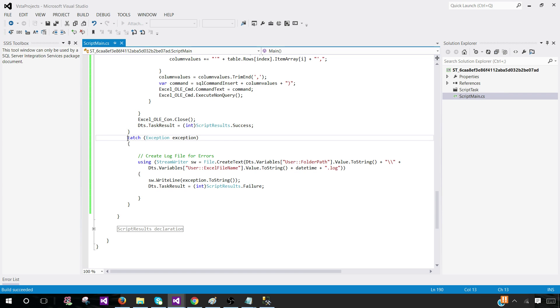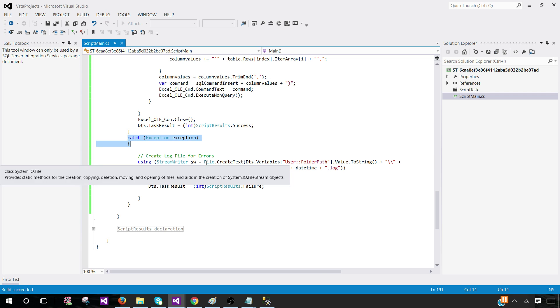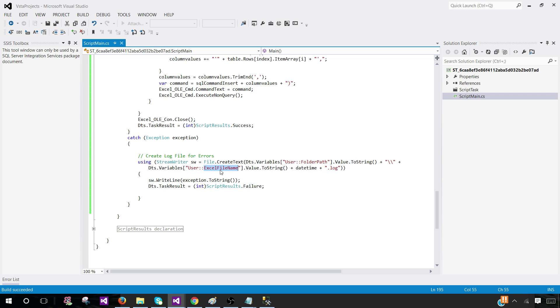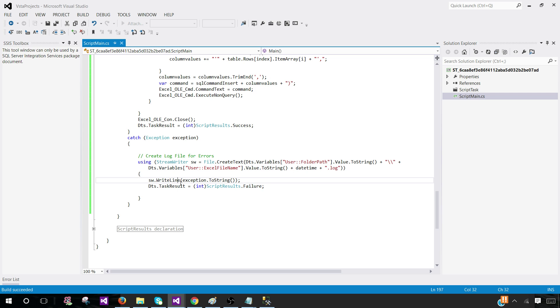If it fails, we'll come to the catch block and here it is going to create a log file in the folder path we have provided with the Excel file name, same Excel file name plus .log, which will have date time added to it. Then it will write the exception to it. That's great.